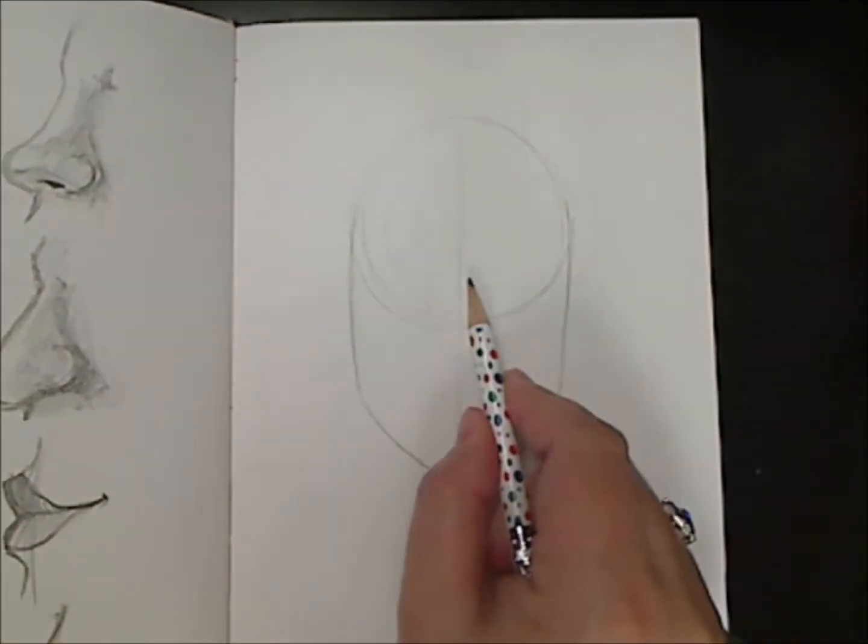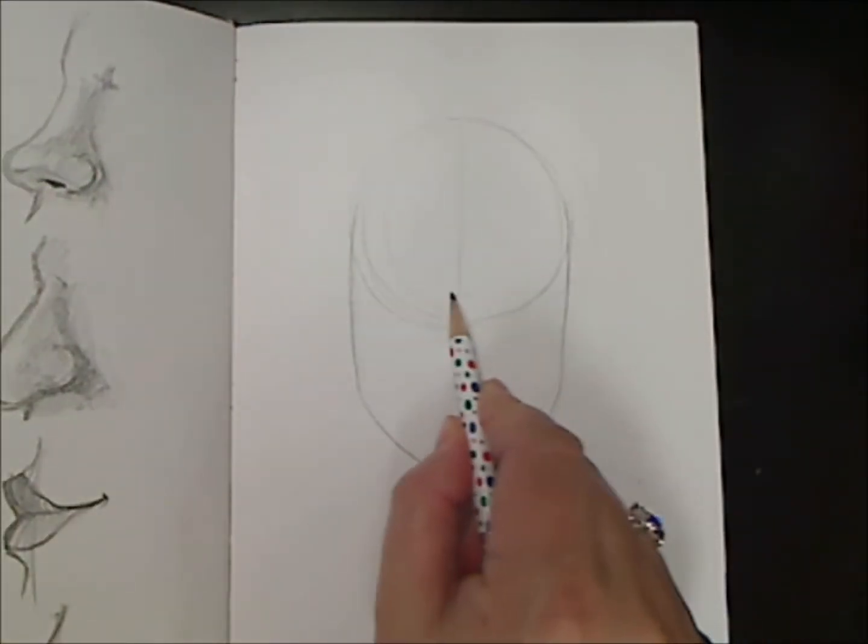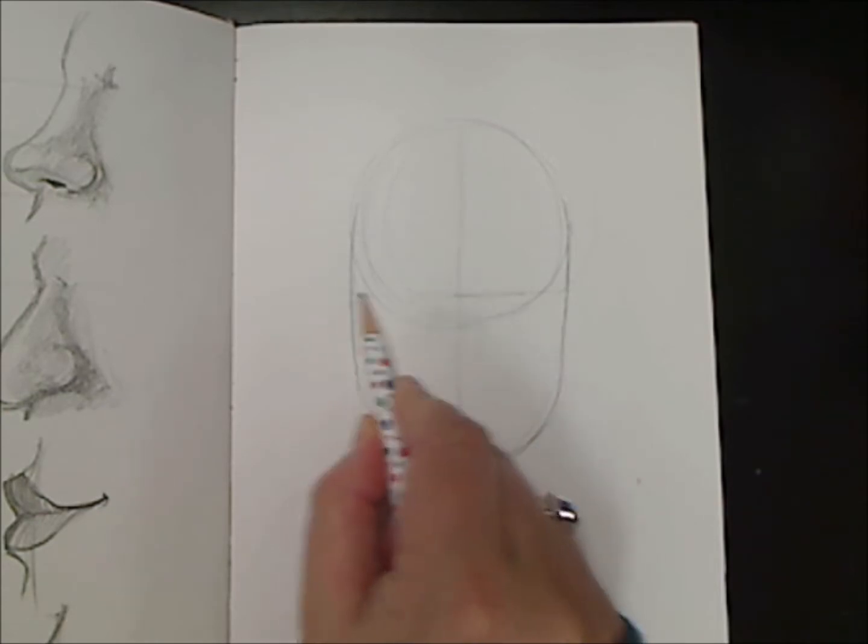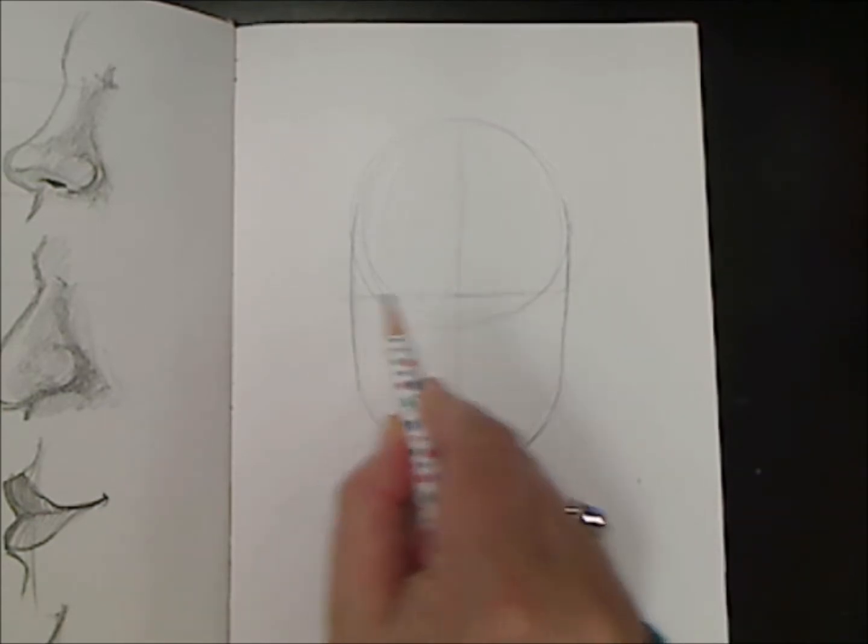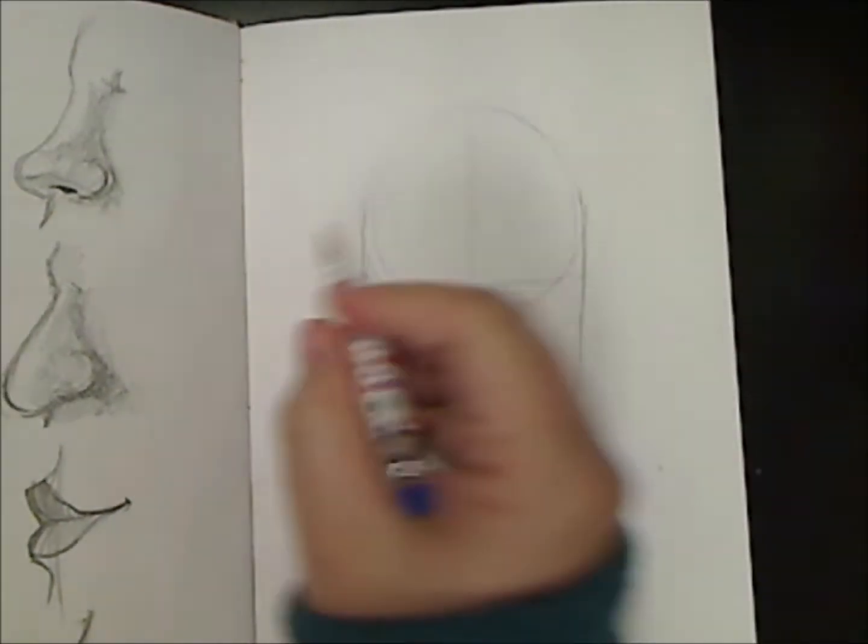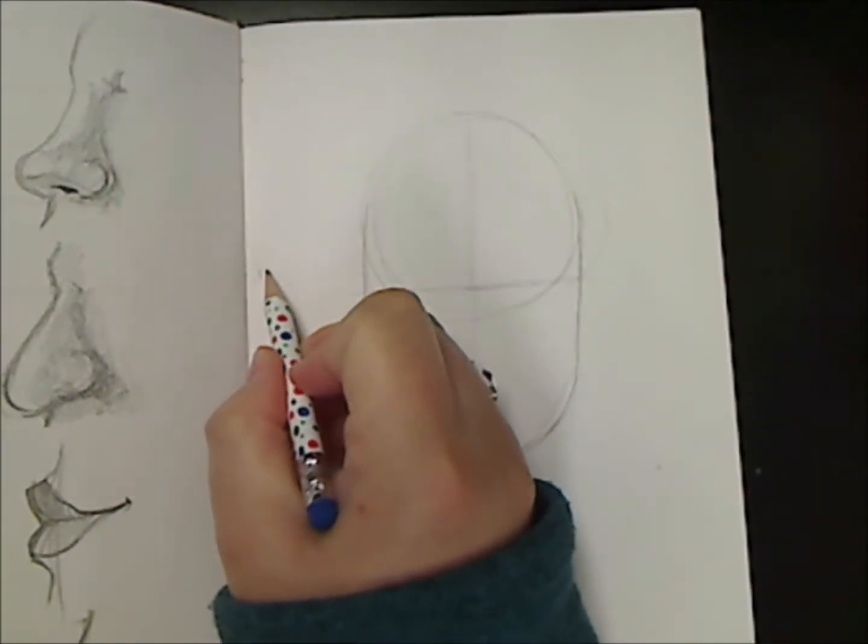From the center we're going to find the middle and make a guideline. This guideline is halfway through the face. This is where the eyes go.